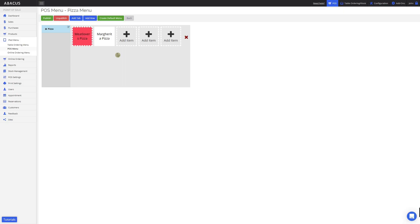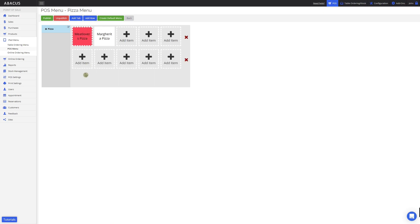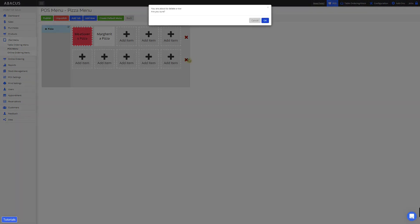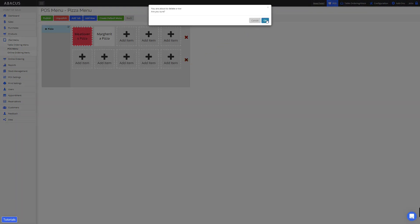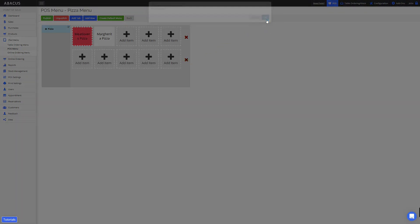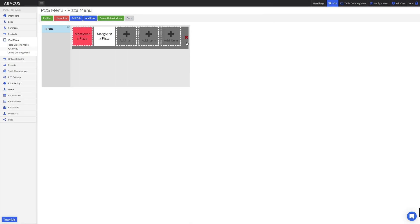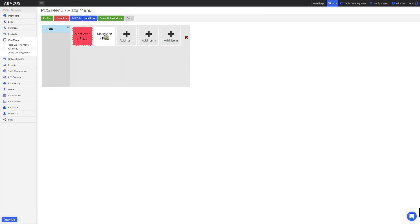To add a new row to one of your tabs, just click add row. You'll see that a new row has appeared. To delete a row, just click the X icon and click OK. Note that when you delete a row, any products on that row will also be deleted.